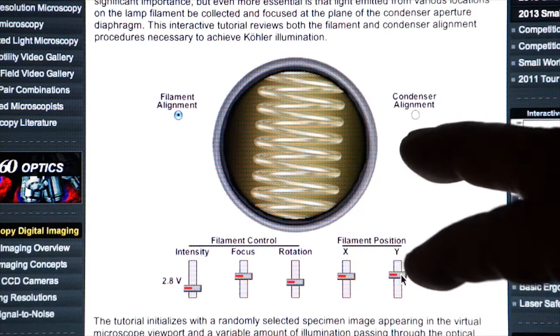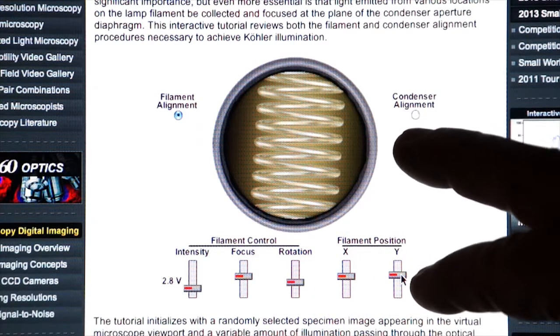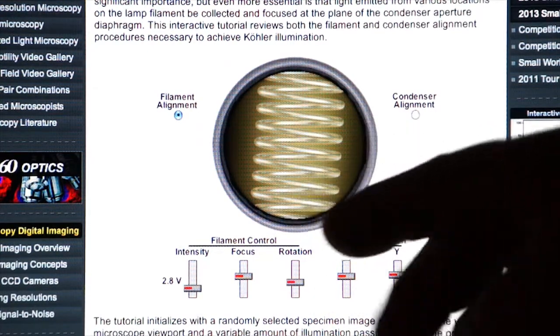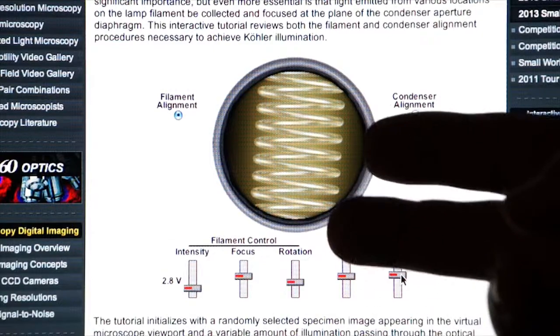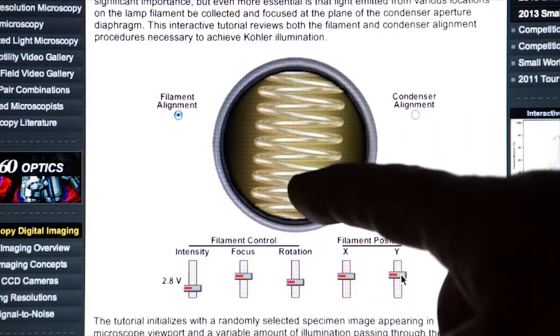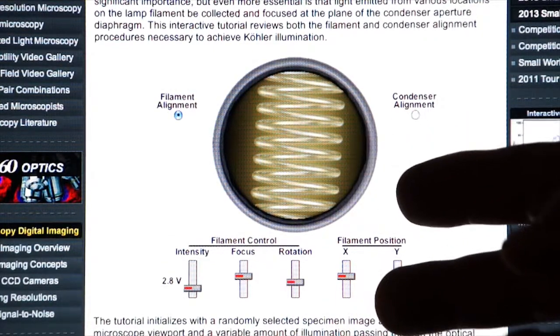Again, you shouldn't have to do this with modern microscopes because the bulbs are pre-aligned. But it gives you an idea of how important the lamp is to the illumination of the microscope.